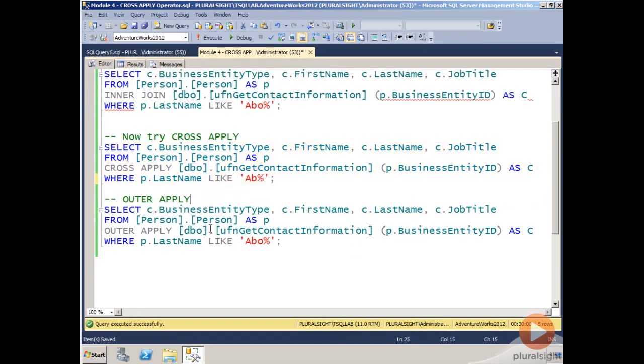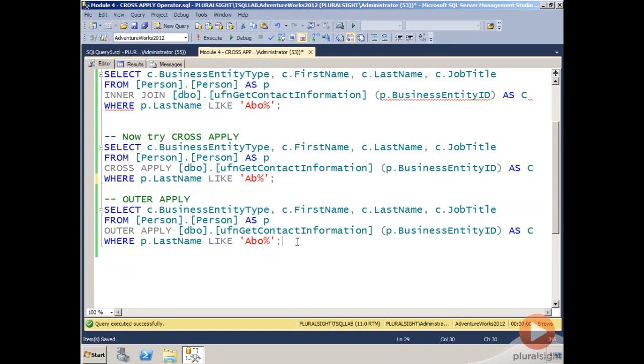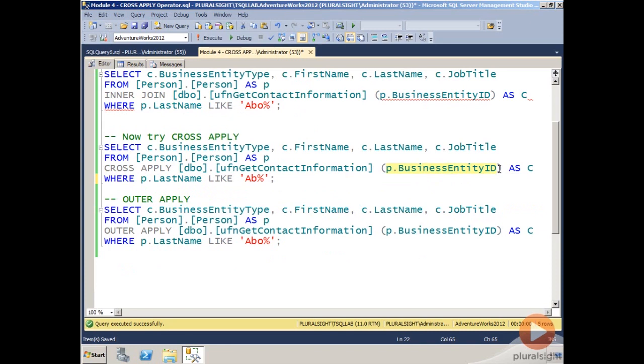Now one thing I want to show you is OUTER APPLY. One thing that you'll notice with CROSS APPLY is that it works like an inner join, and that if there's no matching result based on that BusinessEntityID in this case between Person and the table-valued function, then that row is not returned. OUTER APPLY, though, on the other hand, returns matched and unmatched left input rows.